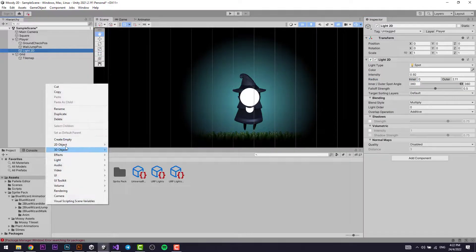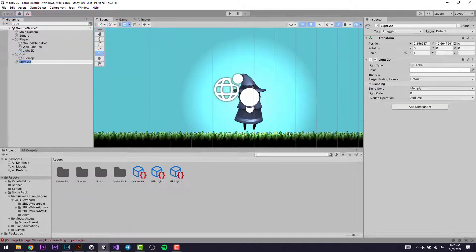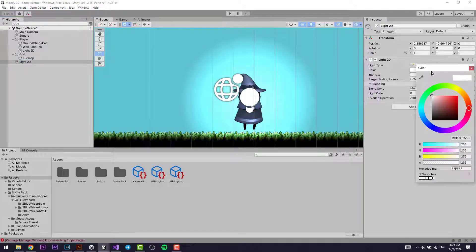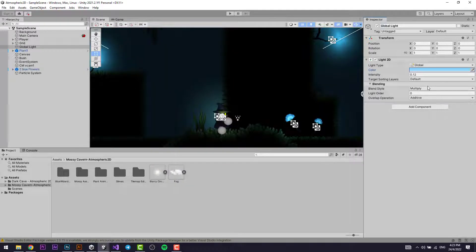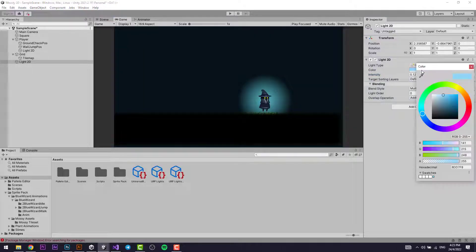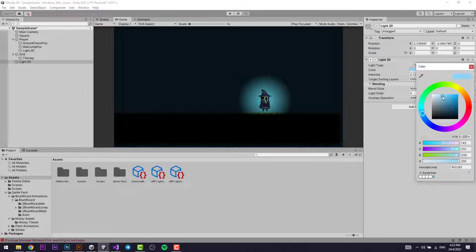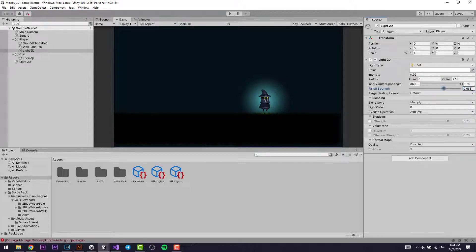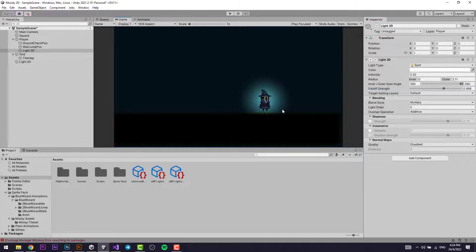Create a new Global Light 2D. A Global Light basically lights up the entire scene. Set the color of the Global Light and its Intensity to 0.12 — you can make it a bit darker if you prefer. Go back to the player and set the Falloff Strength to something like 0.668. These settings look pretty good.